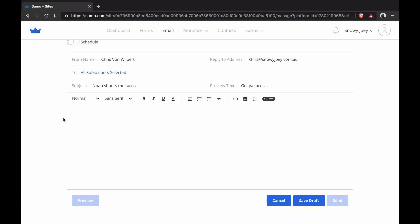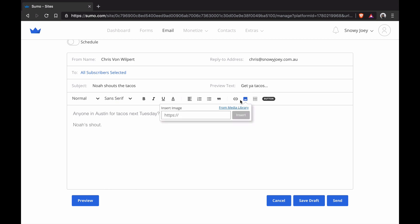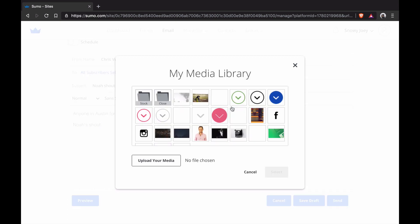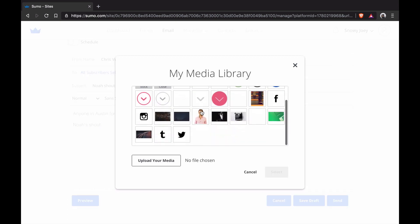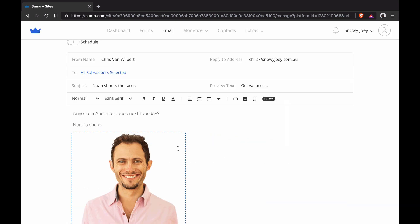Now I'm going to put in my actual body copy. I'm going to put, anyone in Austin, the tacos next Tuesday, question mark, Noah's share. Then I'm going to stick in an image of Noah here from my media library. I'm going to select this beautiful image of Noah. He's in.